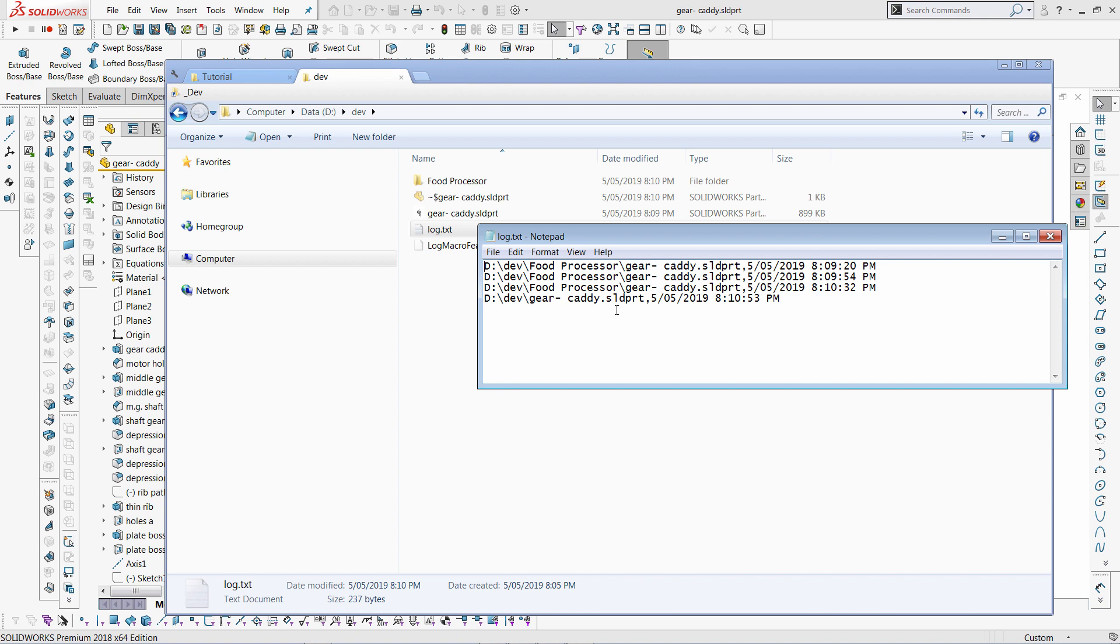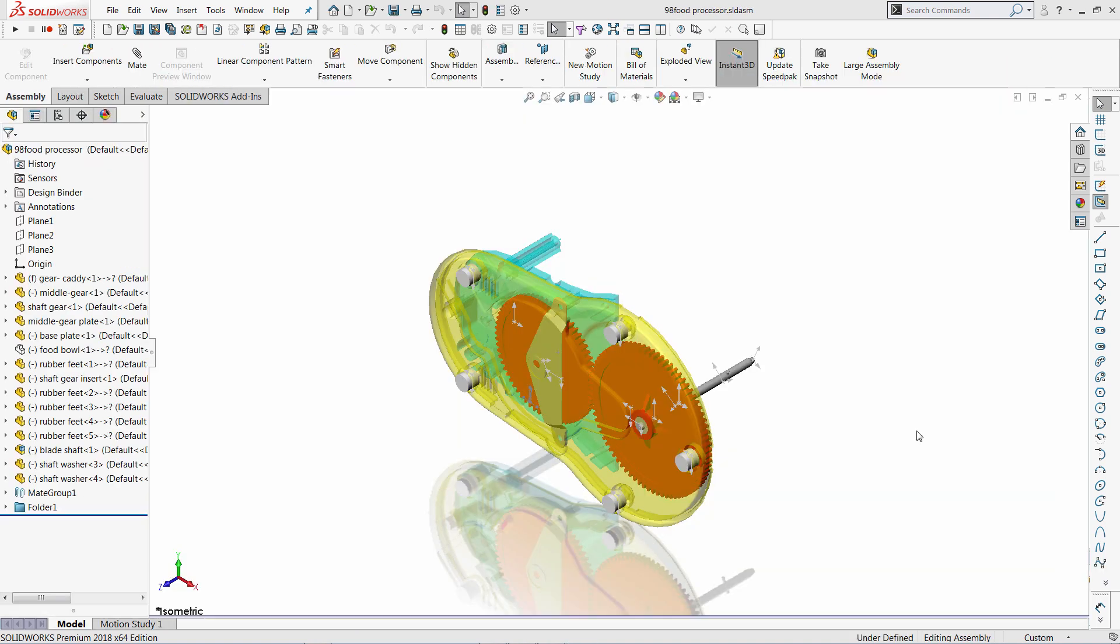Hello, this video demonstrates how to use macro feature in SOLIDWORKS file to automatically run some code on document loading. In this example we'll be using the technique to automatically log entry into the external text file whenever file with macro feature is being loaded.